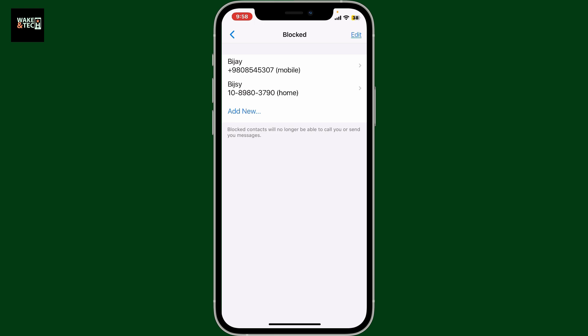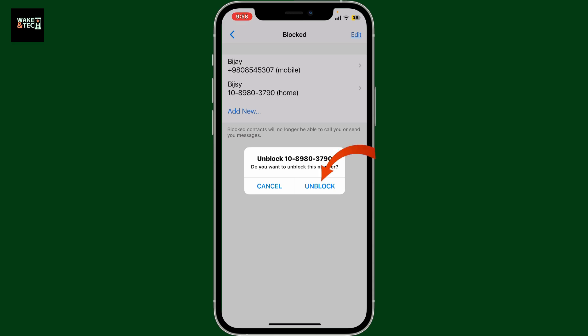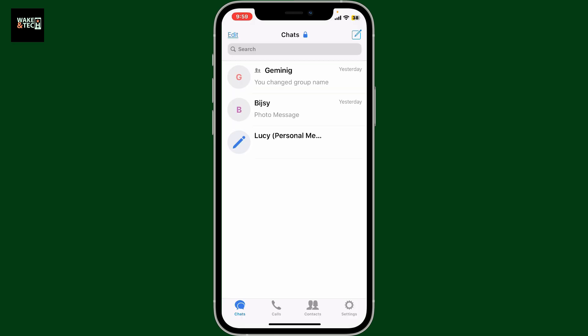To unblock a contact later, you can go ahead and select the contact and tap on the unblock button from the block list. So that's how you easily block calls from a certain contact on Zangi.